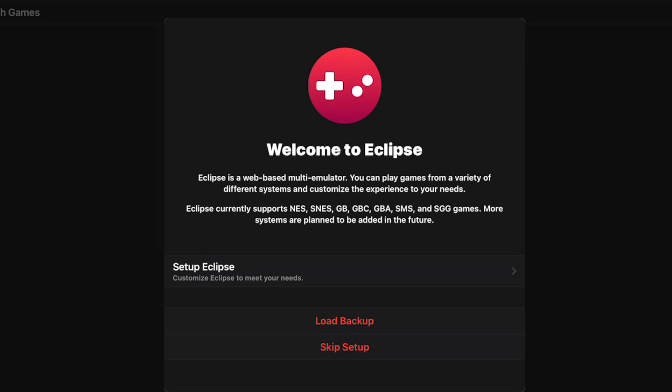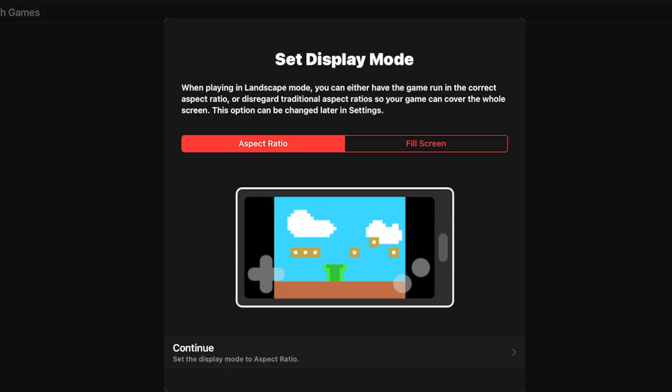I would definitely recommend this because there are some great options here that will help you customize the experience. Tap on Set up Eclipse and you'll be given the option to either play the games in their native aspect ratio, which I recommend, or you can also stretch them out to full screen. Once you've made your selection, tap on Continue.